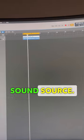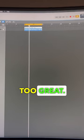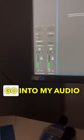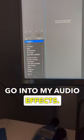All right, so I have a sound source. This doesn't sound too great. I need it to sound stronger. I'm going to go into my audio effects.